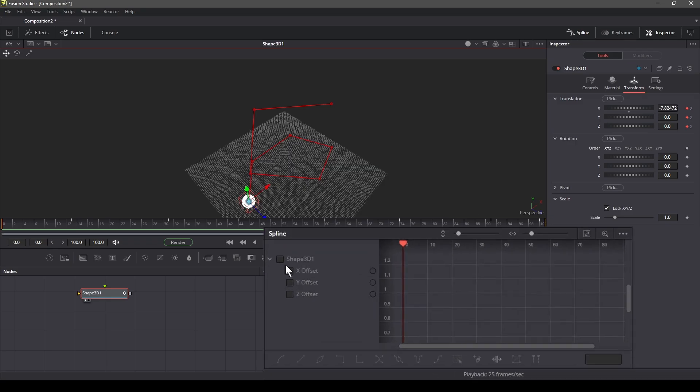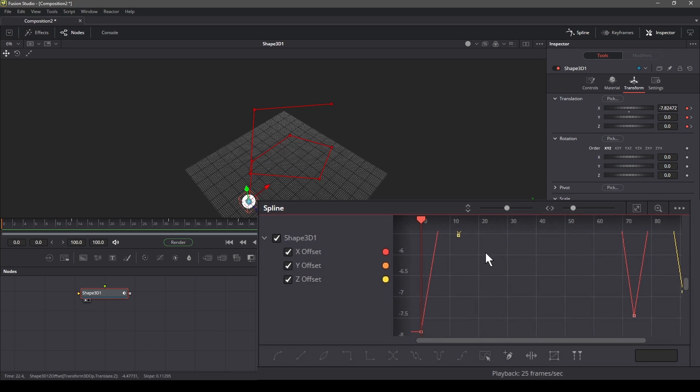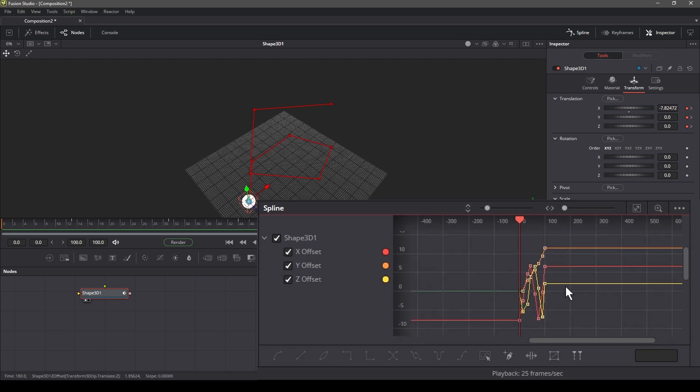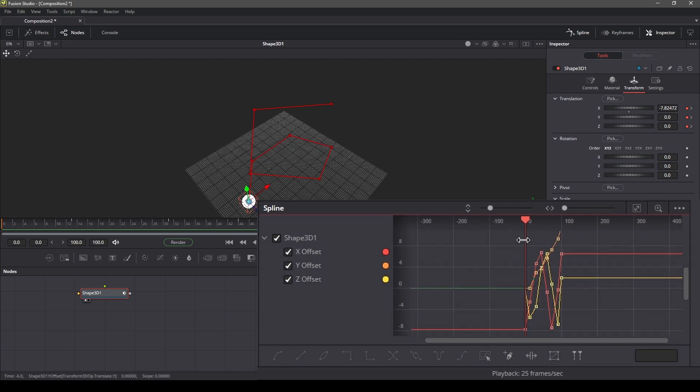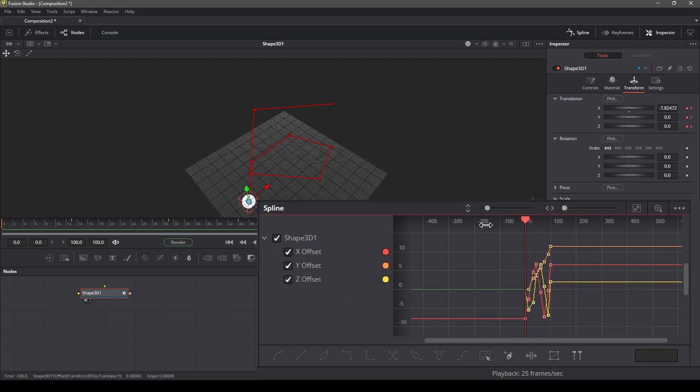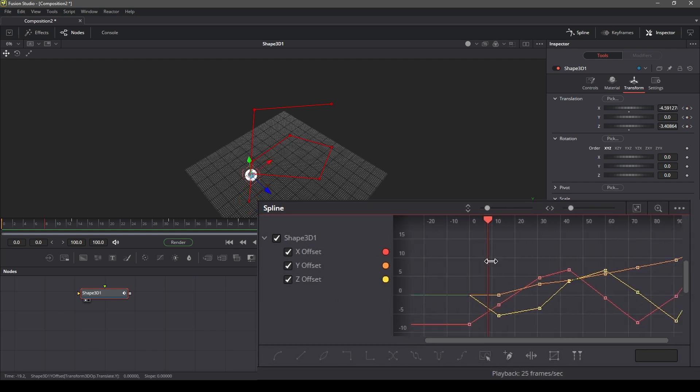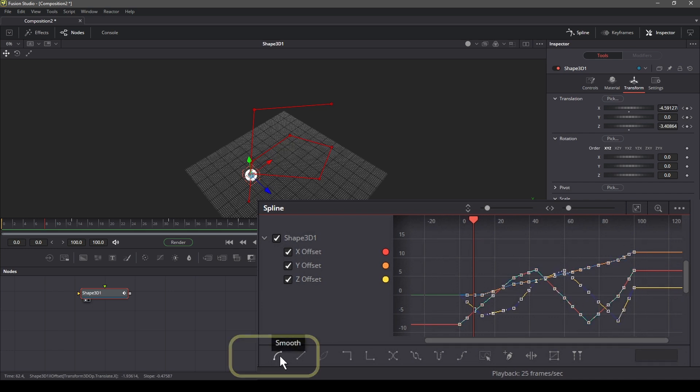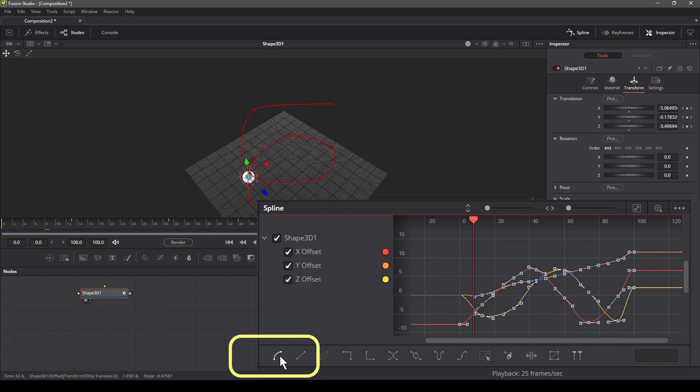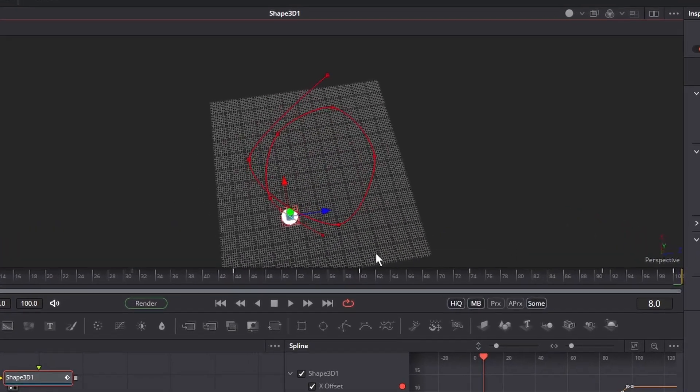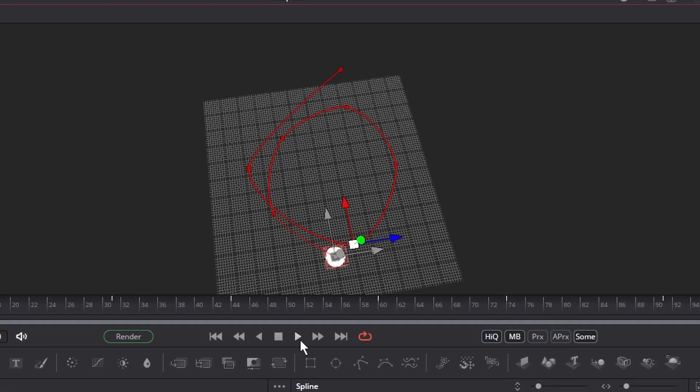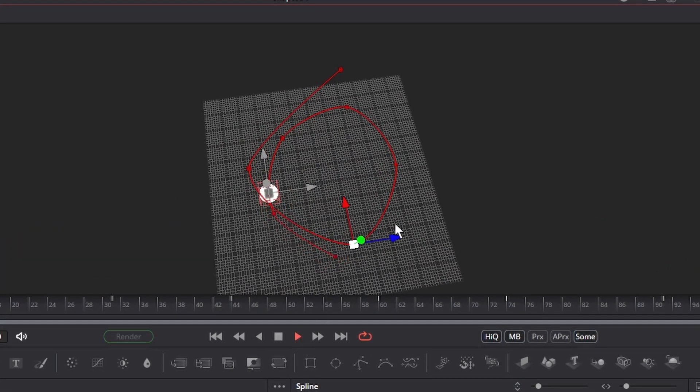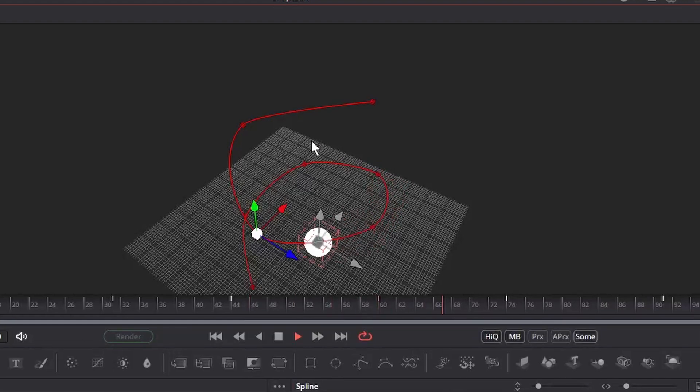Let's smooth this path in the spline editor. To do this, in the spline editor, let's first select the Shape 3D and the XYZ offset. Then select all the keyframes. In the bottom left corner of the spline editor, click on the smooth icon. This will smooth out our curves, and this is what the path looks like.